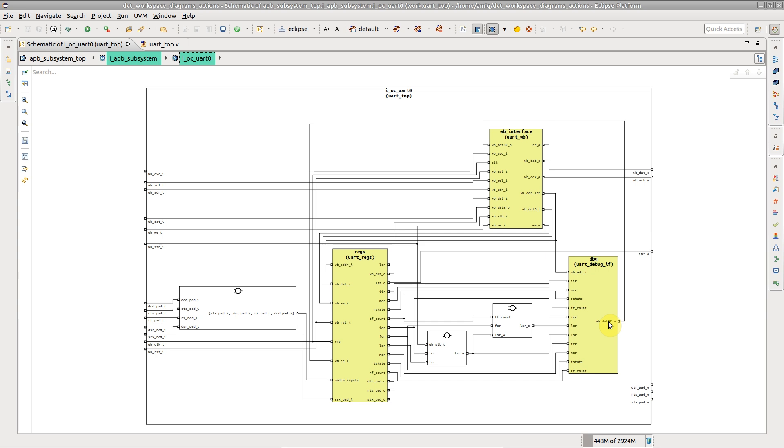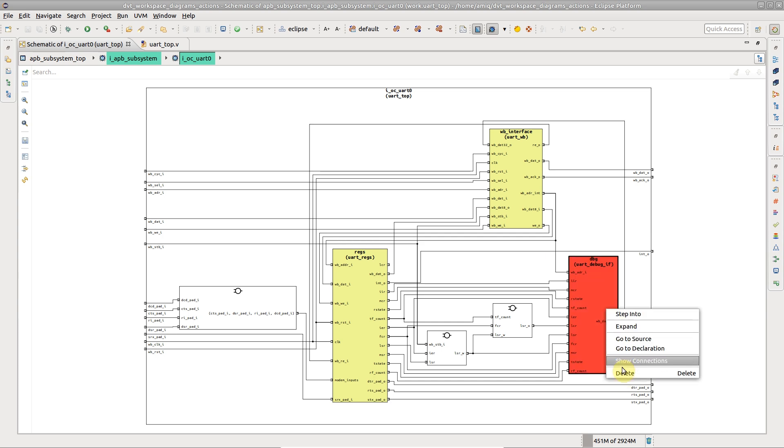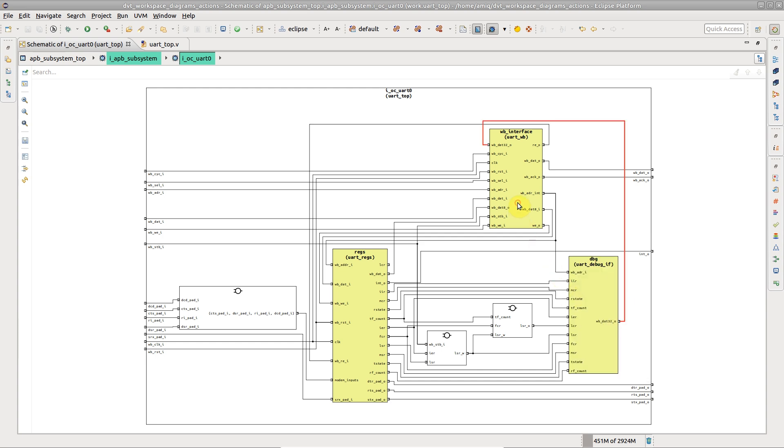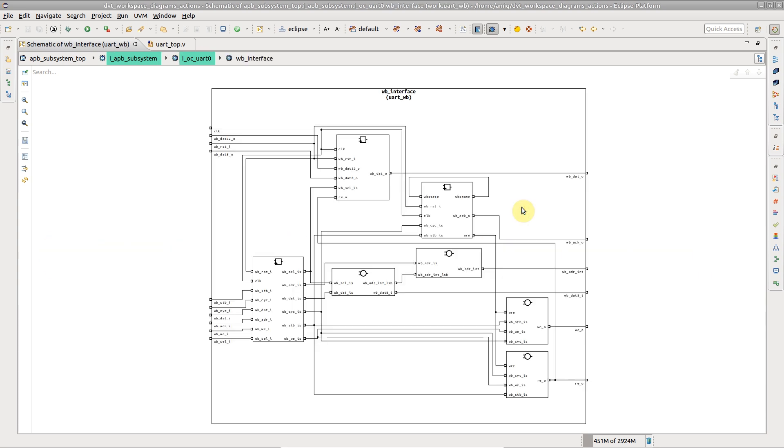Right-click on a port, instance, or signal to see the available actions. Let's focus on an instance. Right-click and choose Step Into to generate the schematic of the selected instance.